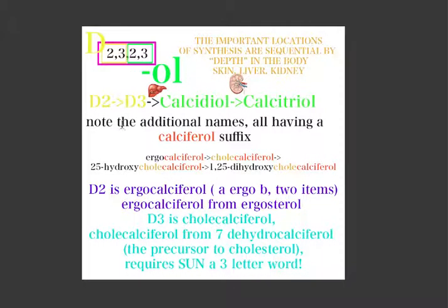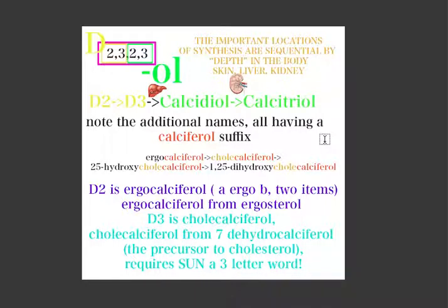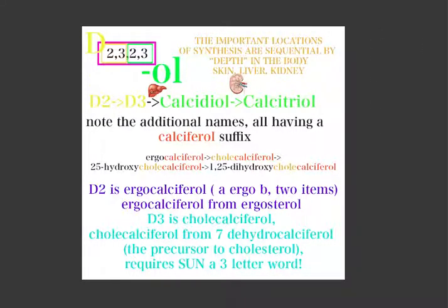That's basically everything you need to know for this synthesis pathway — fairly compact and easy to learn. I'd encourage you to either print this off or draw something similar yourself. Cheers and thanks for watching — good luck!